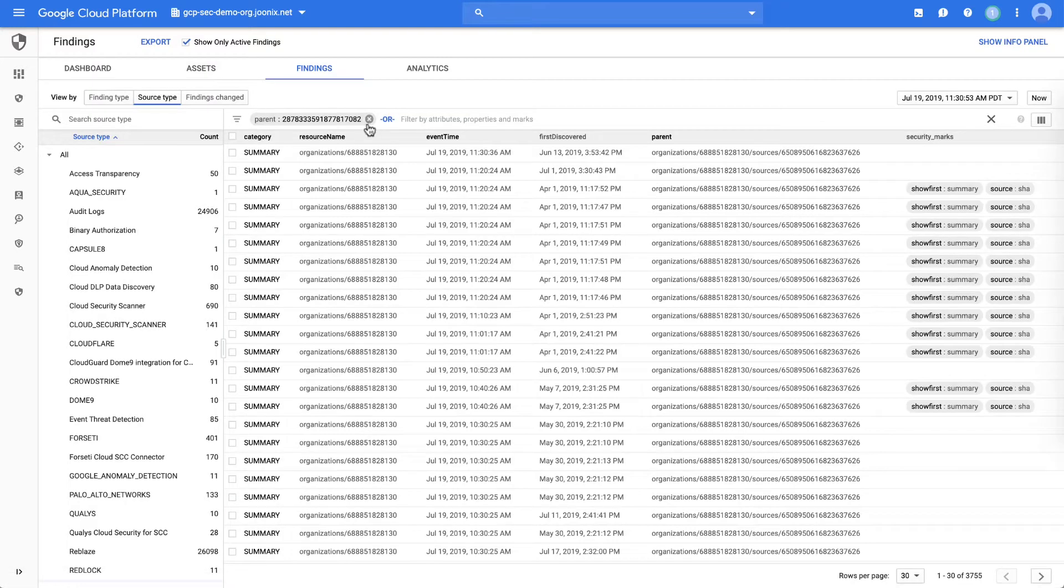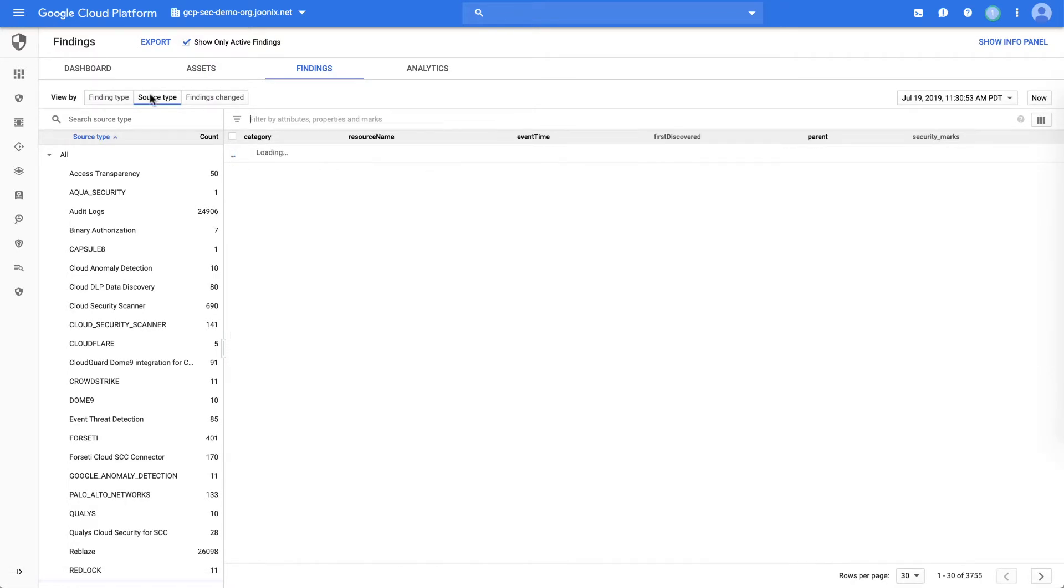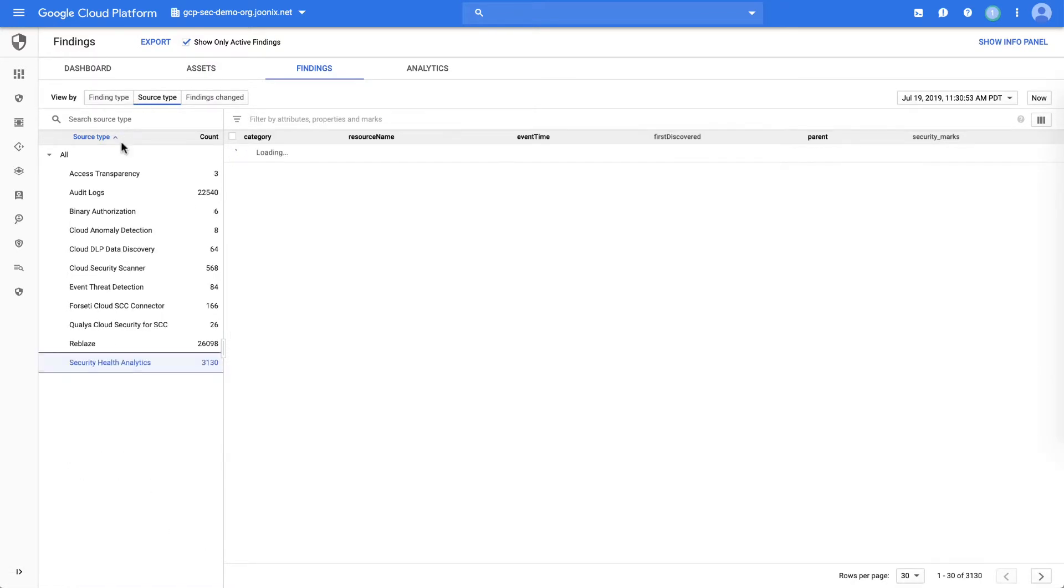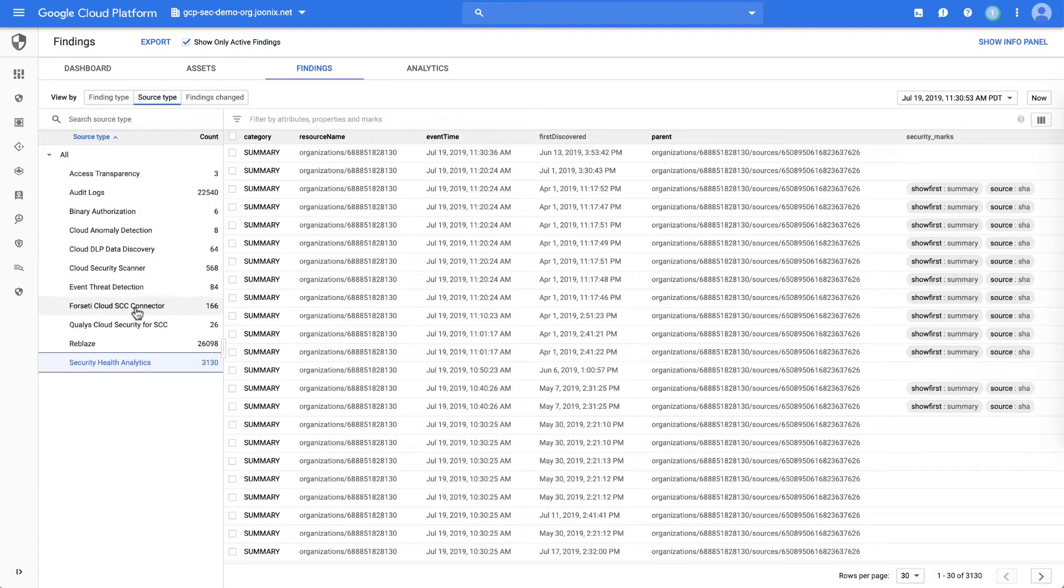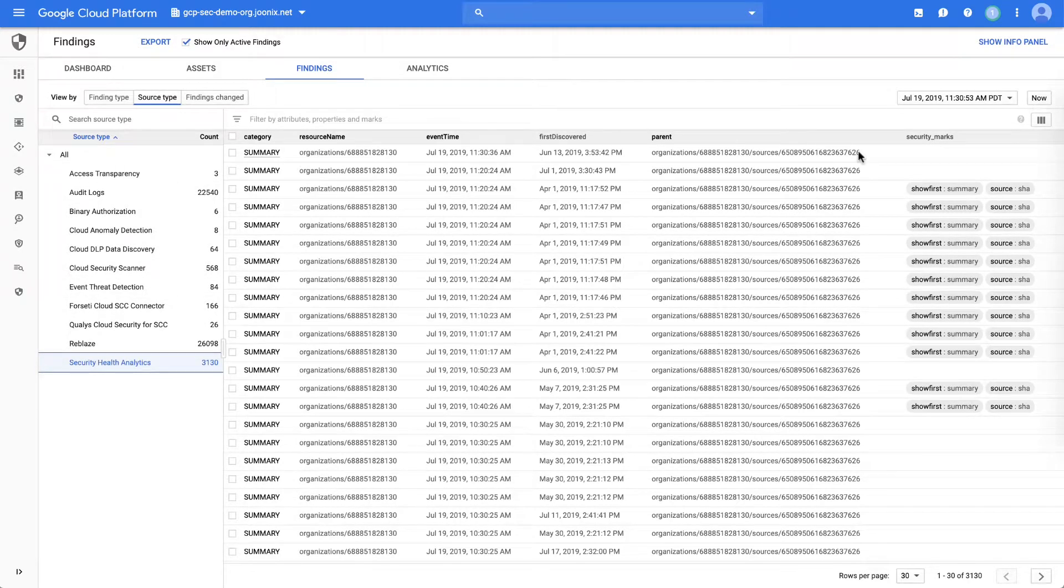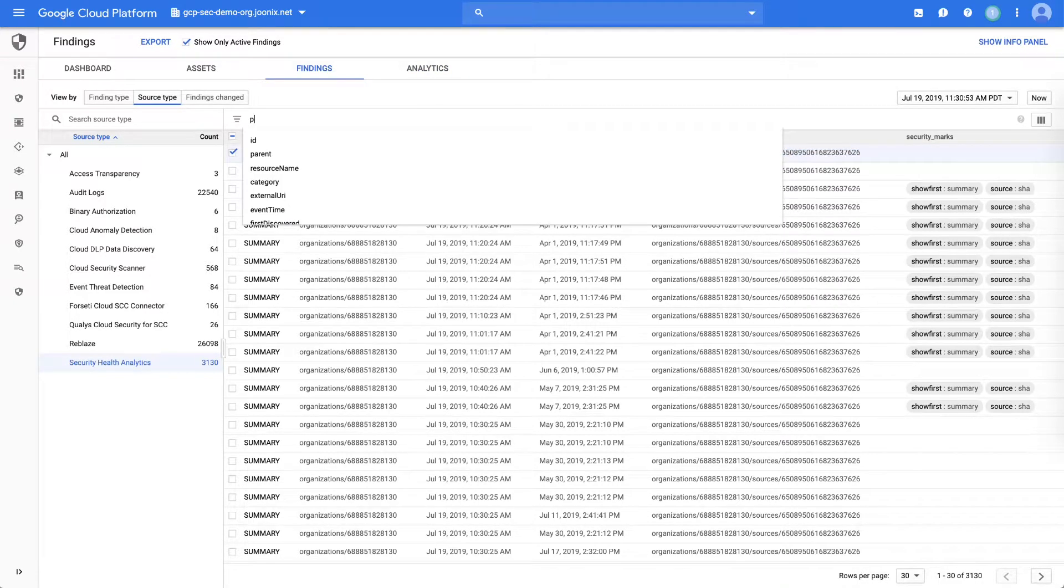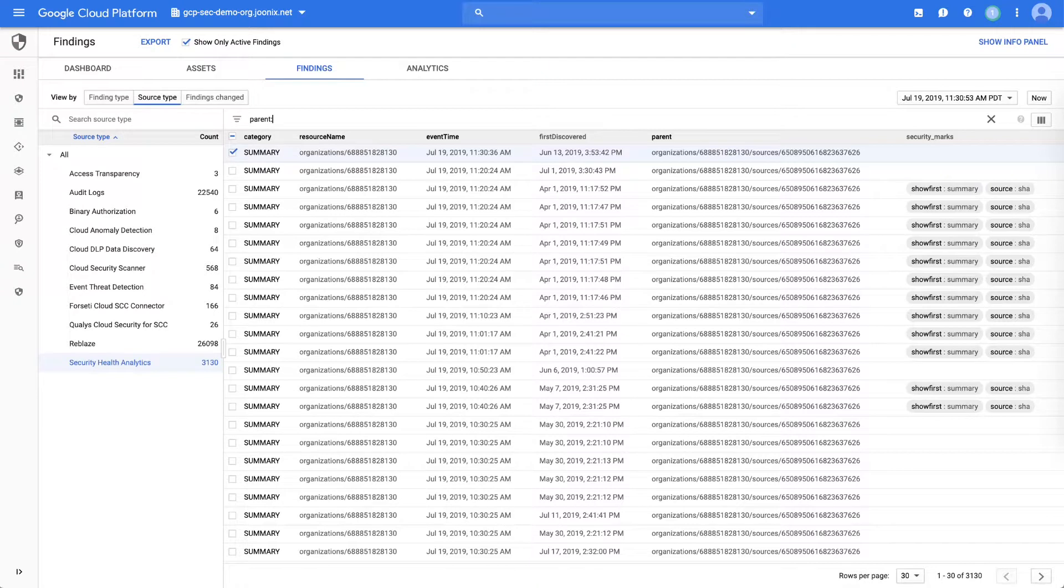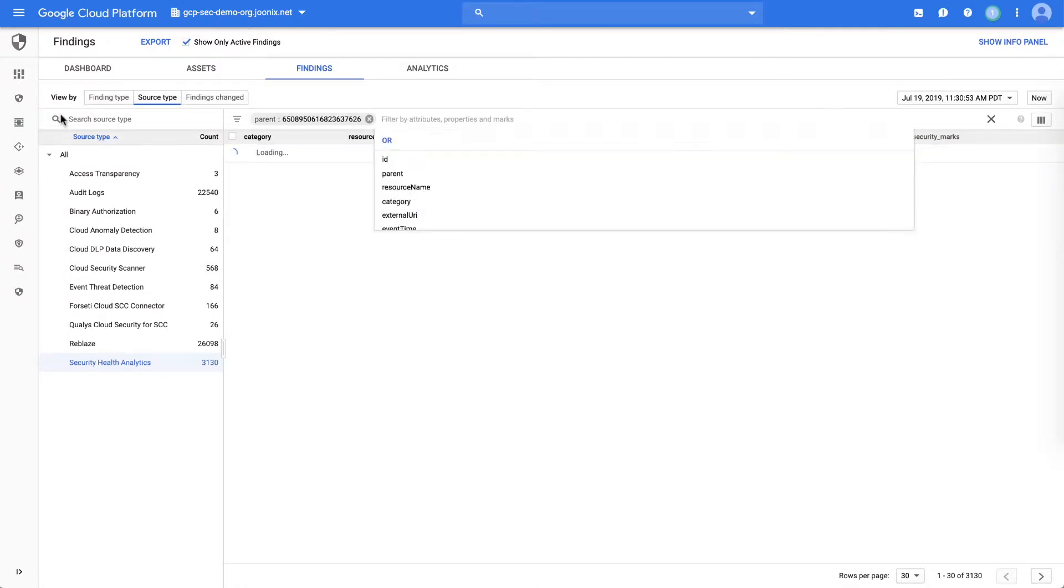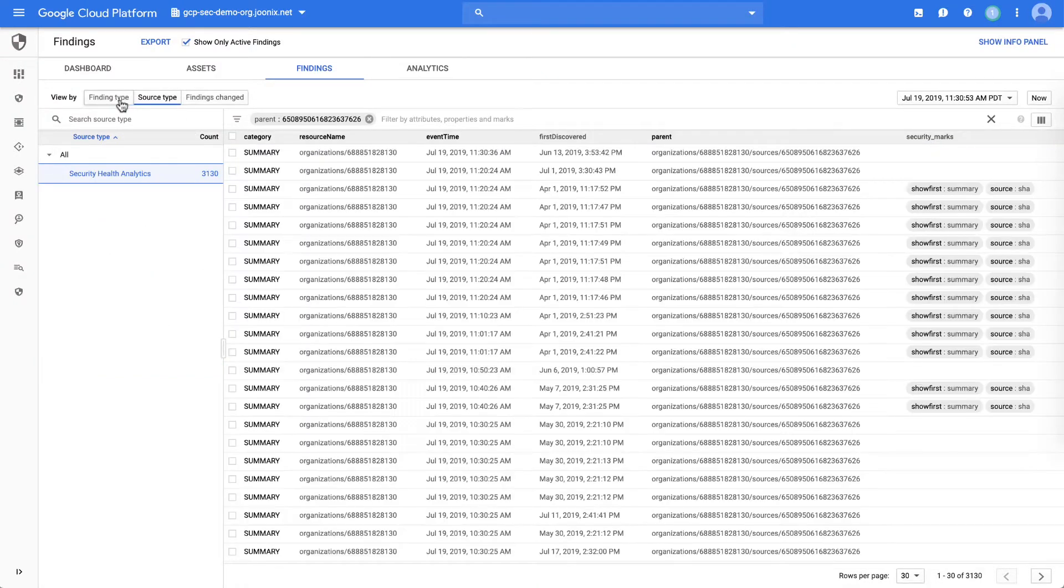As we look at the underlying details, we'll need to filter down from the different sources to the ones that are specifically for Security Health Analytics. If we take the Security Health Analytics ID, we can quickly reduce down to just the findings that are related to Security Health Analytics.